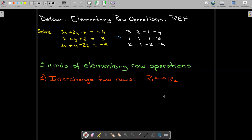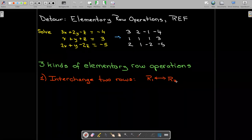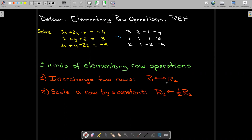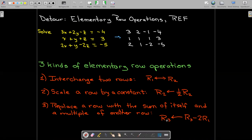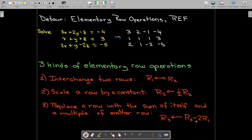We want to make certain entries zero without changing the solution. We perform actions on rows which will not change the solution to the equations. Those actions are called elementary row operations, and there are three of them: interchange two rows, scale a row by a constant, or replace a row with the sum of that row and a multiple of another row.